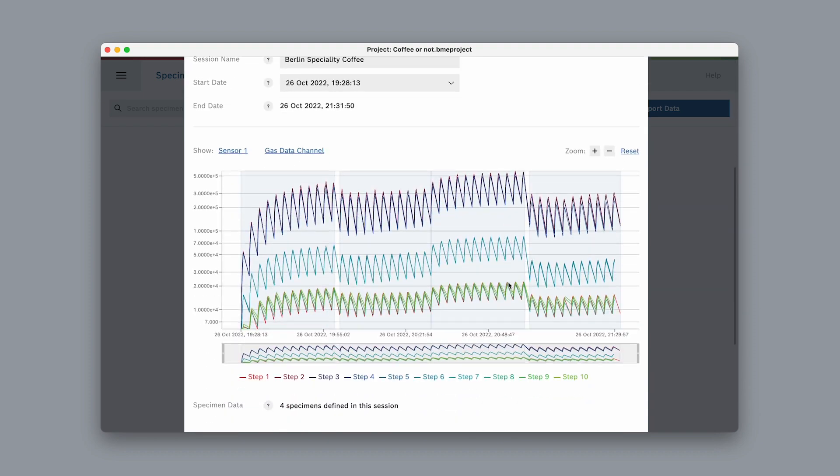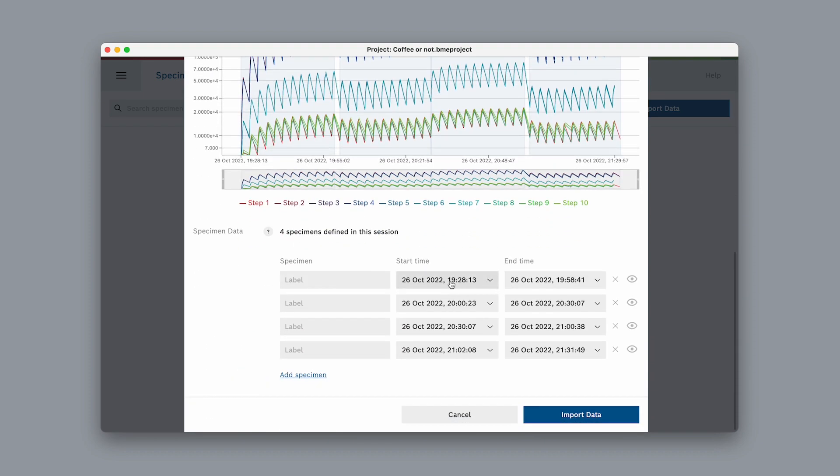As we can see below the plot, there are already 4 specimens to find. One that started with powering on the board and 3 that started when we pressed the buttons during measurement.